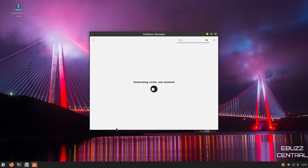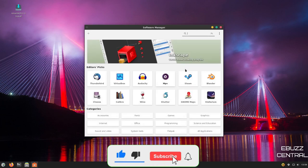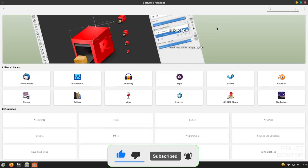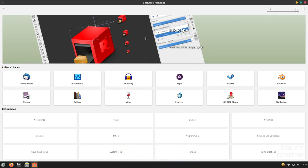Back up to Administration. Then you've got Parental Controls and Software Manager. So, generally, the first time you open this, it will generate a cache. So, it'll take just a little bit to load. And it is finished loading. Let's go ahead and maximize this so you can see better. And up top, you've got your Recommended. And then you have Editor's Picks down here that include everything from Thunderbird, Calibre, GNOME Maps. And then down here, you've got Categories. You could pick Office.